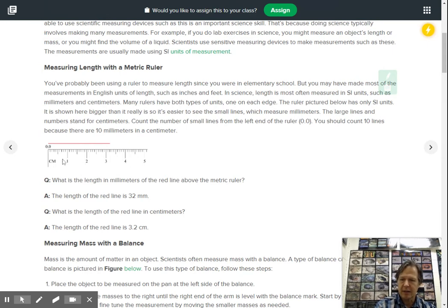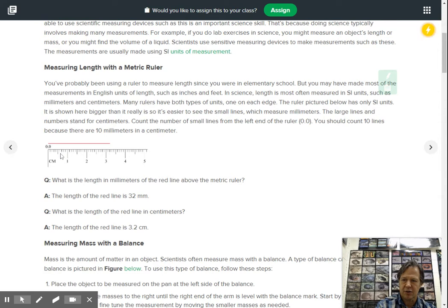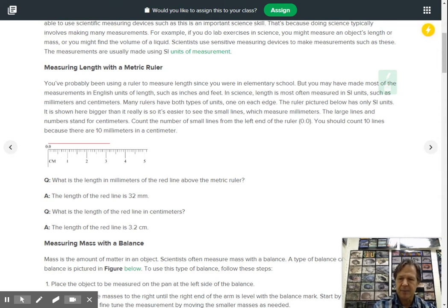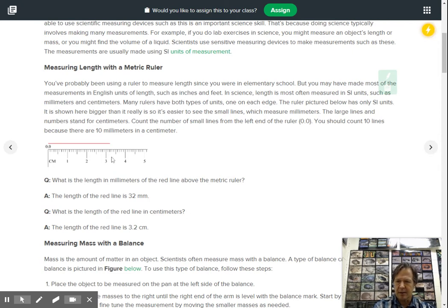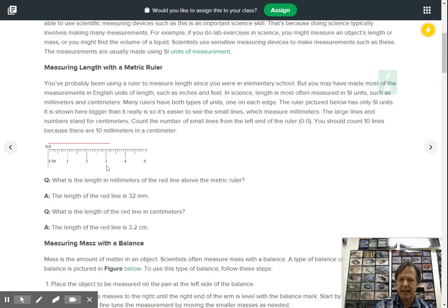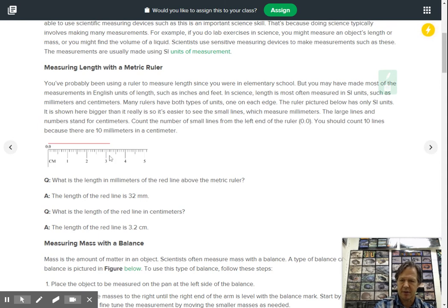If you look in between from here to here, there's ten smaller units and those are called your millimeters. So there's ten millimeters in every centimeter. So if you had to look at this line right here, it's not quite three centimeters. It would actually be 3.2 centimeters, 3.2 centimeters right there.